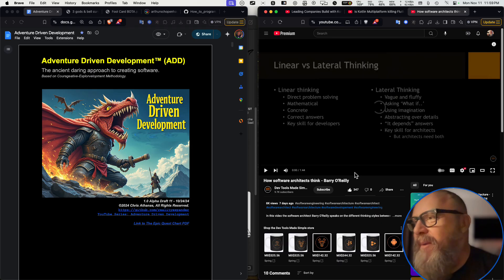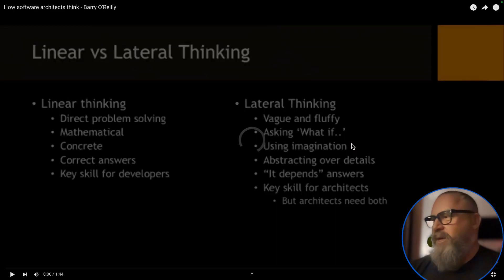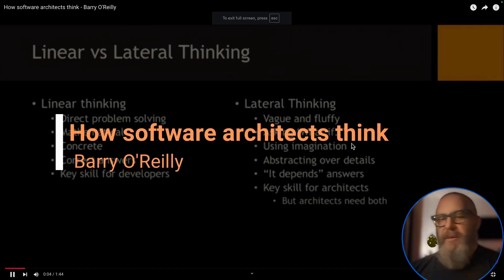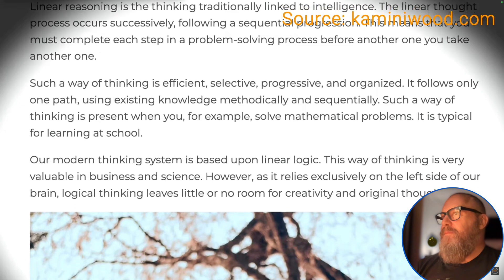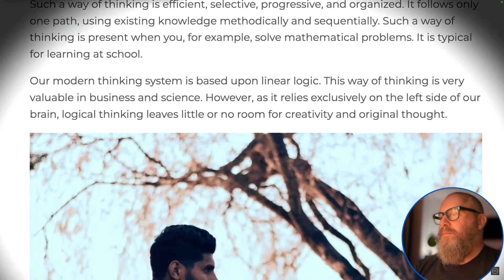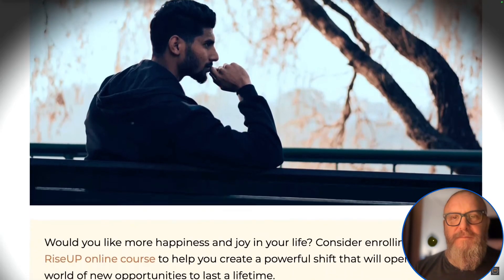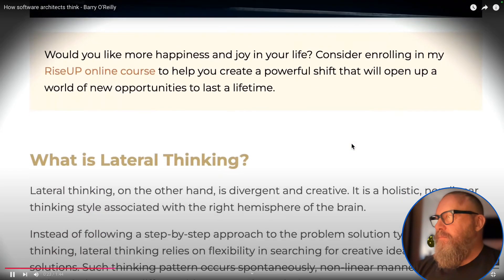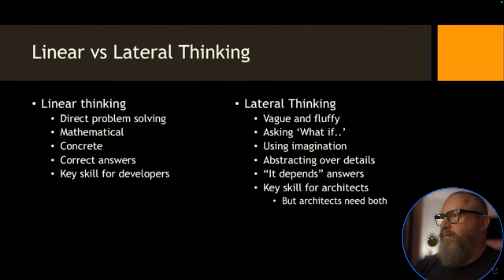Now let's look at how software architects think versus programmers. Programmers use linear thinking — direct problem solving, mathematical, concrete. Your focus is getting correct answers, and it's the key skill for a software engineer. If you can't think in a linear way, you're not going to write good code. As you move to architecture, you need to think differently — called lateral thinking. It's vague and fluffy, asking 'what if' and using imagination. Architects need to be able to do both.